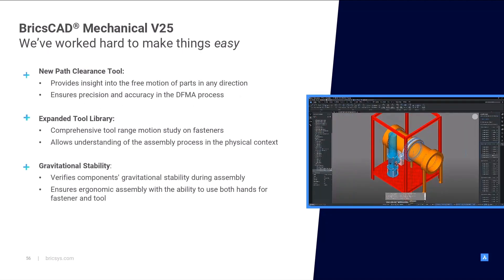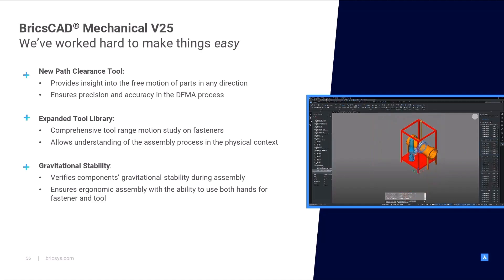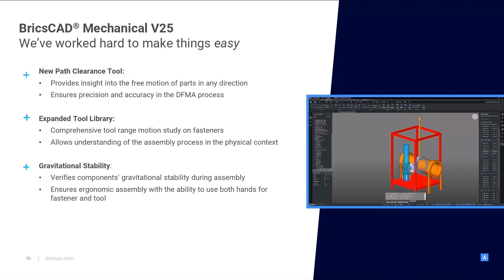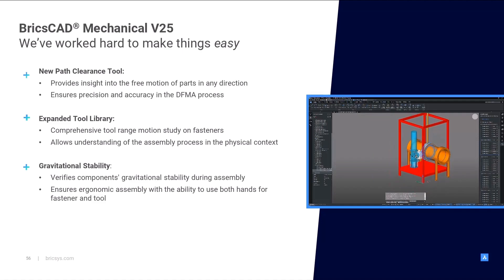The new path clearance tool, the enhanced tool library and the gravitational stability study all provide valuable insights into the assembly process.